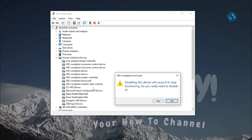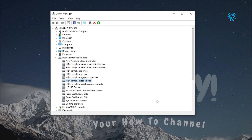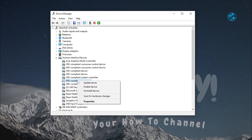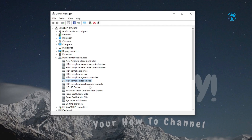You will get a notification saying: disabling this device will cause it to stop functioning — do you really want to disable it? Click Yes, and now you have disabled your touchpad. If you decide to enable it again, just right-click on it and select Enable Device, and your touchpad is back in action.